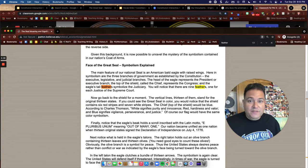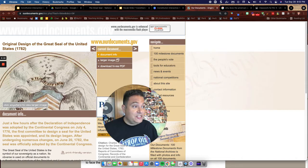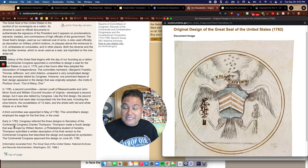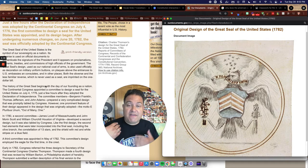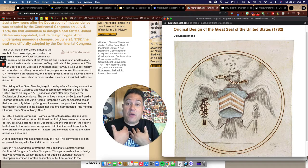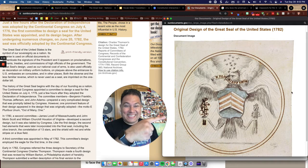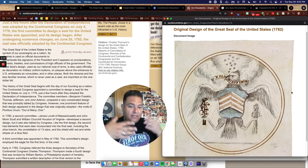Let me show you the original design of the Great Seal of the United States from 1782. A man named Charles Thompson, who was the secretary of the Continental Congress, received a text description of what the seal should look like from Congress, and using his artistic ability he created this design — which eventually evolved into what we use today.